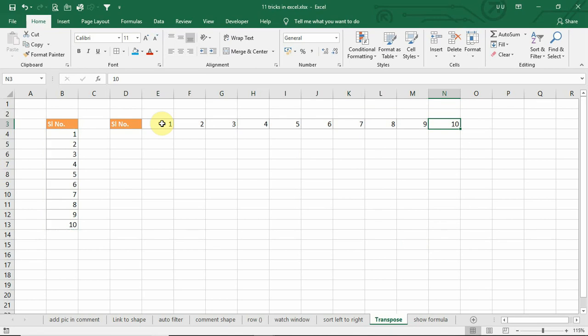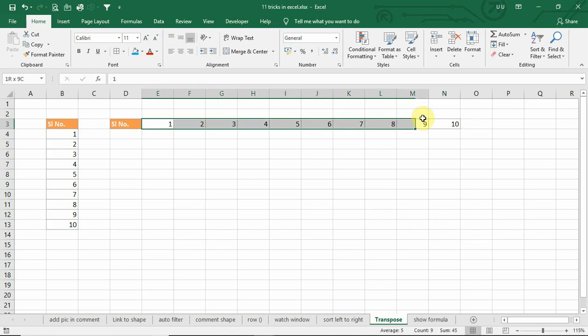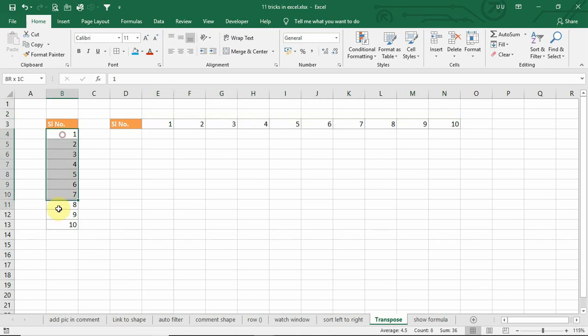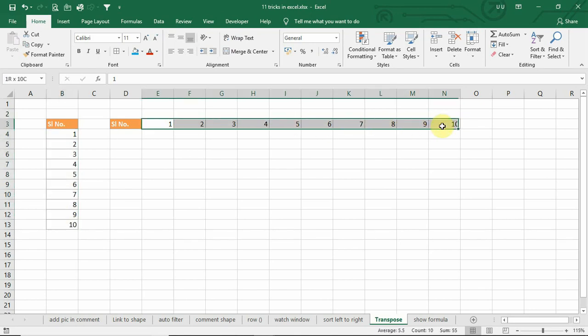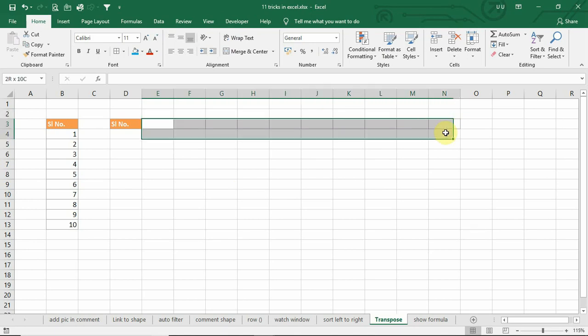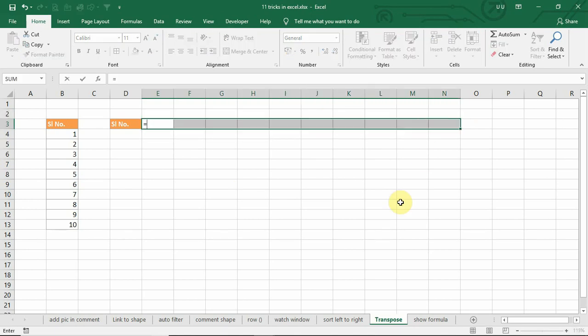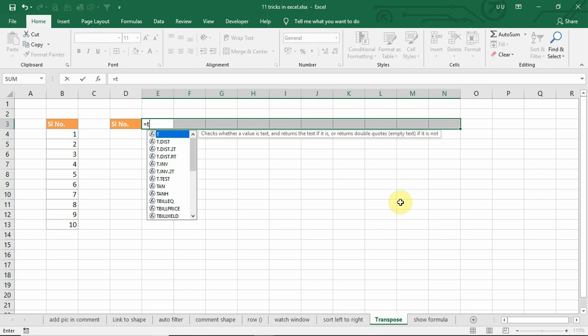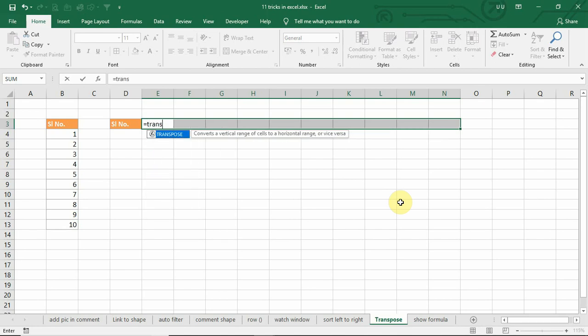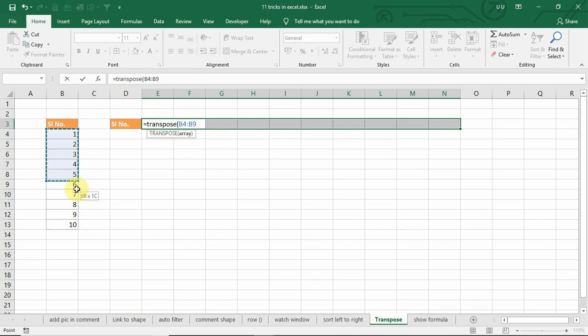However, in this method, it will not have any link between this data and the original data. In case, if you want to keep the link between these two data, then you can select this range and use the transpose function. Transpose. Select this array. Close the bracket.